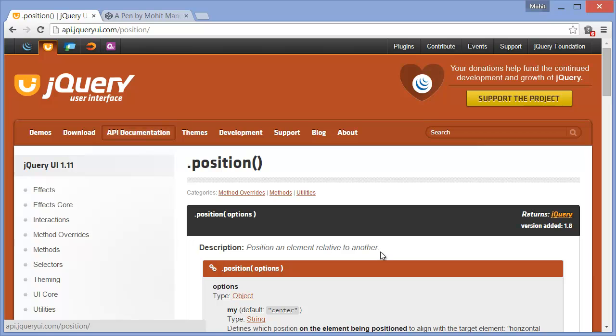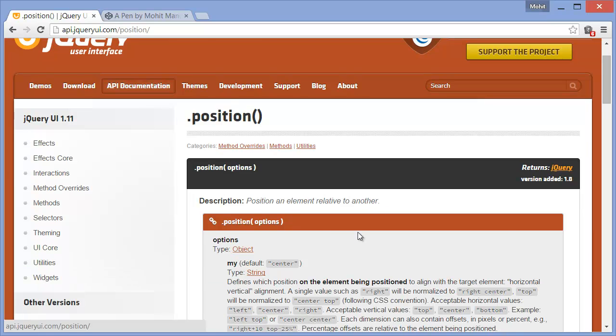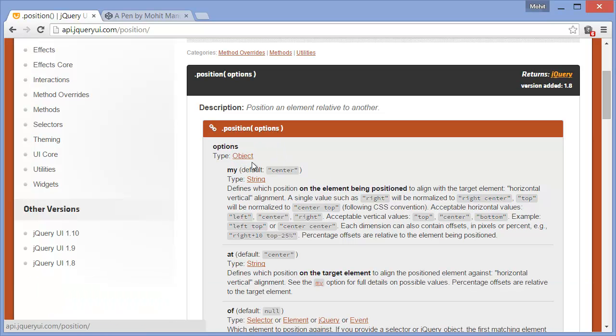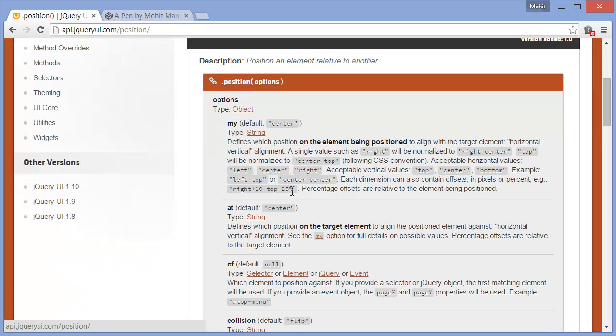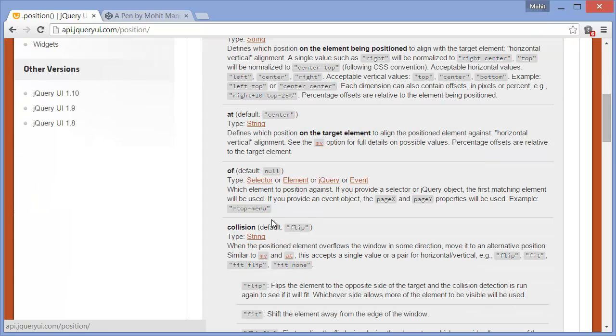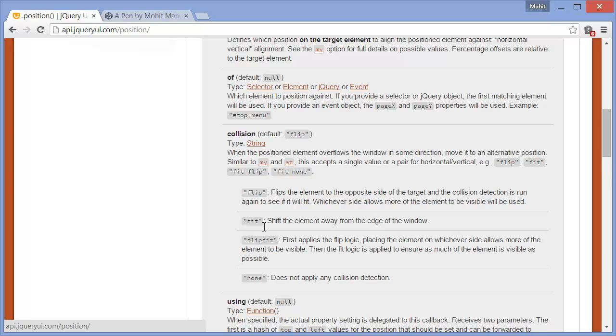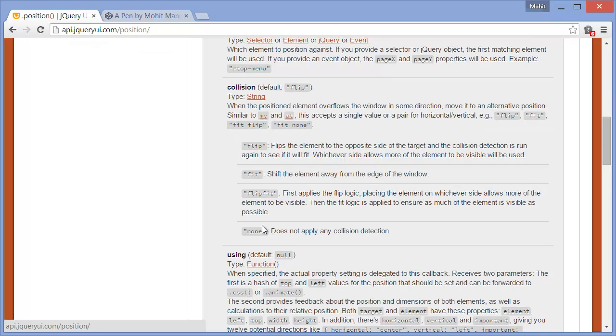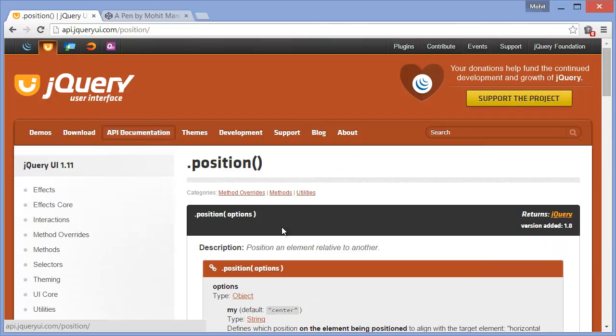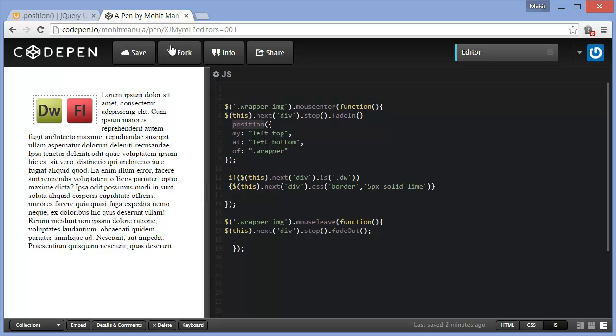The options are my default center, at again the default center, default is null collision which I haven't used. You can get some reference at api.jqueryui.com. I've used jQuery and jQuery UI on top of jQuery.